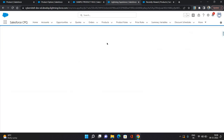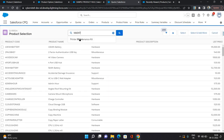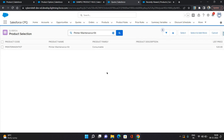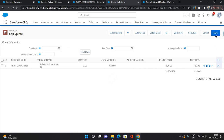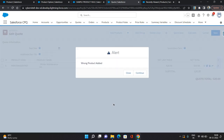I'll go back to my quote, I'll go to edit lines, now I'm going to click on add products. I'm going to search for maintenance — let's say filter maintenance kit. I'm going to select it and click select. When I try to save it, it's going to give me an alert pop-up. It says 'wrong product added', which we have configured. In case of alert, you can still continue and you can still save the quote lines. But in case of validation, you will not be able to do that. Either I can close it and remove this product from my quote line, or I can continue as well. So both options are available in case of alert. So that was about the alert product tool.